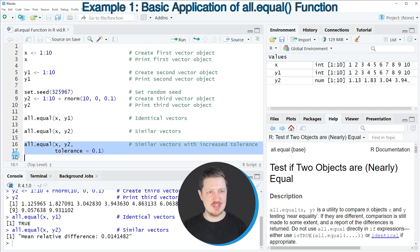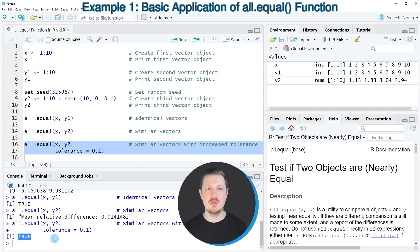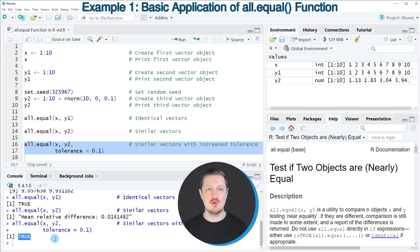After running lines 16 and 17 of the code, you can see that the logical indicator TRUE is returned, even though our two data objects x and y2 are not exactly the same. But due to the tolerance that we have specified, the all.equal function still returns the logical indicator TRUE.